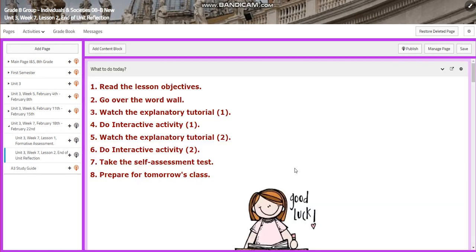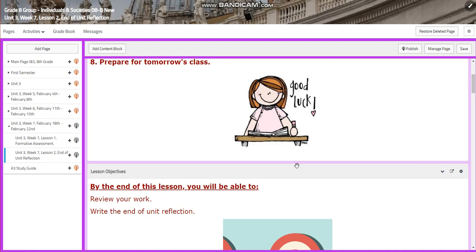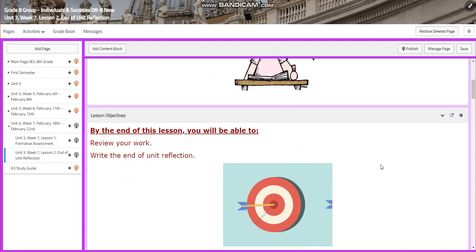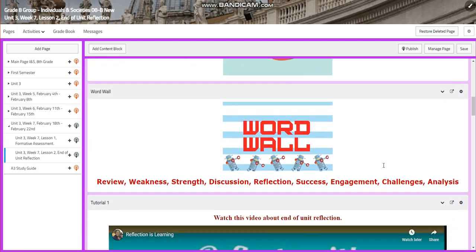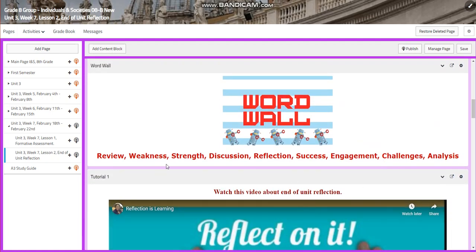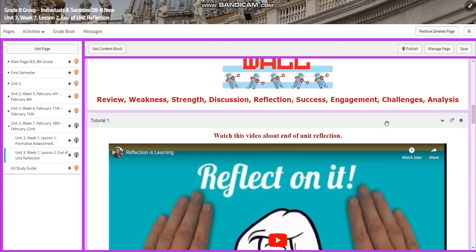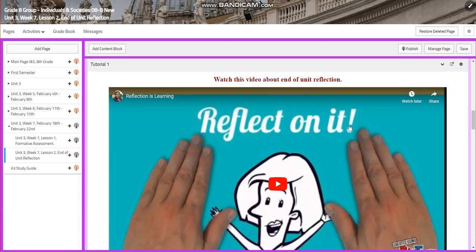On the second day of the week, you're going to have the end of the unit reflection. You're going to review your work and write the end of the unit reflection. Our word wall is going to include: review, weakness, strength, discussion, reflection, success, engagement, challenges, and analysis.